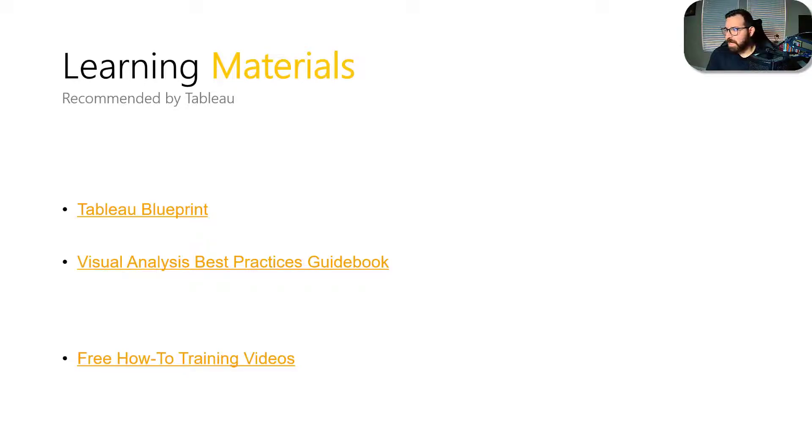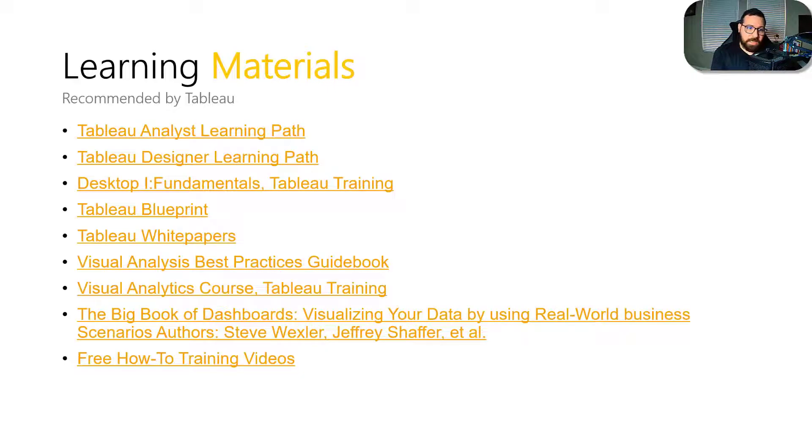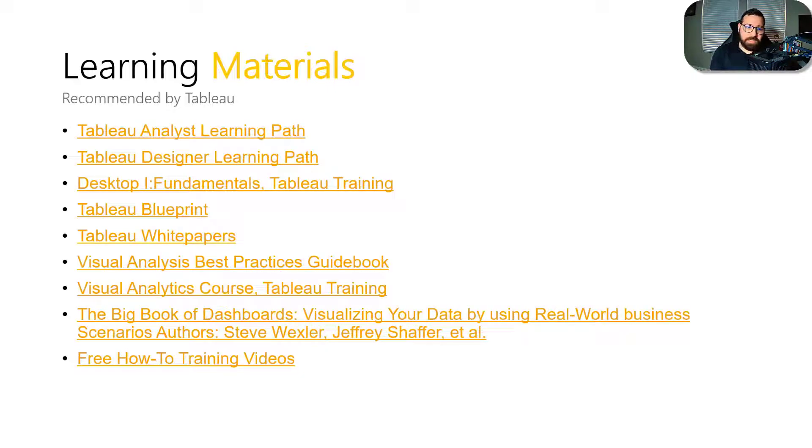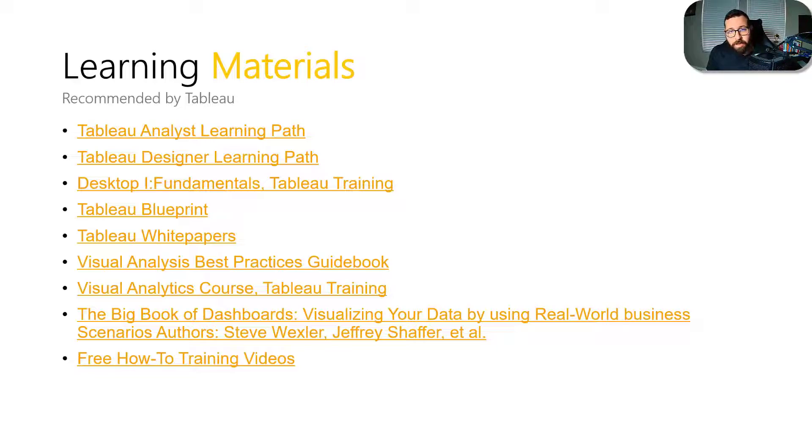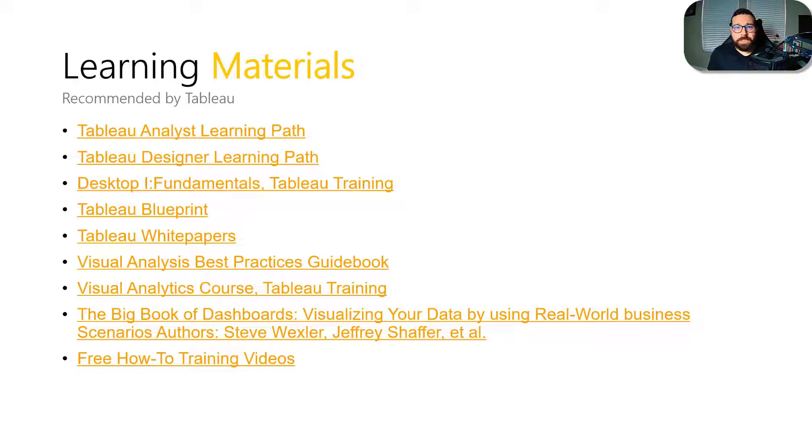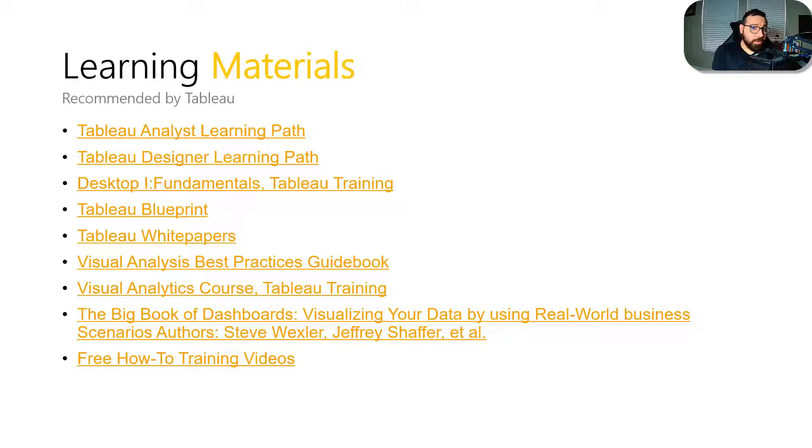Now if you're still very new to Tableau then maybe the analyst or designer learning paths will still be beneficial to you. The big book of dashboards in general is a good visual design book to have and to go through. But as far as what it would actually cover on the exam, there's really not too much. So it's a good resource to have, but I don't know how much it will help you on this exam.